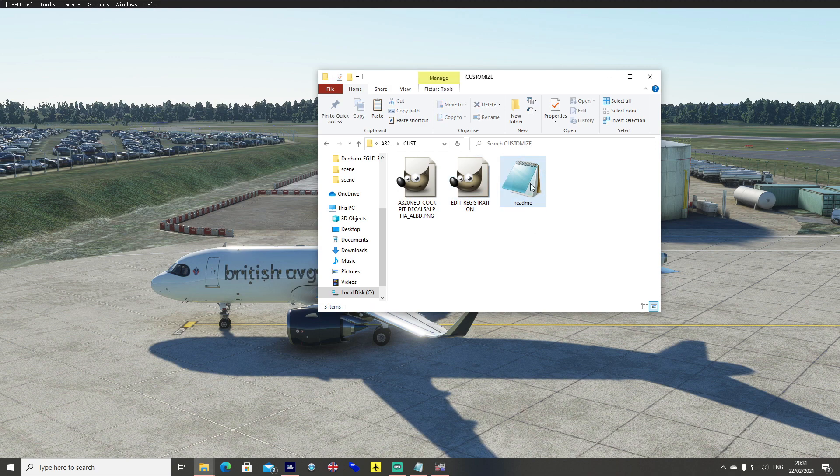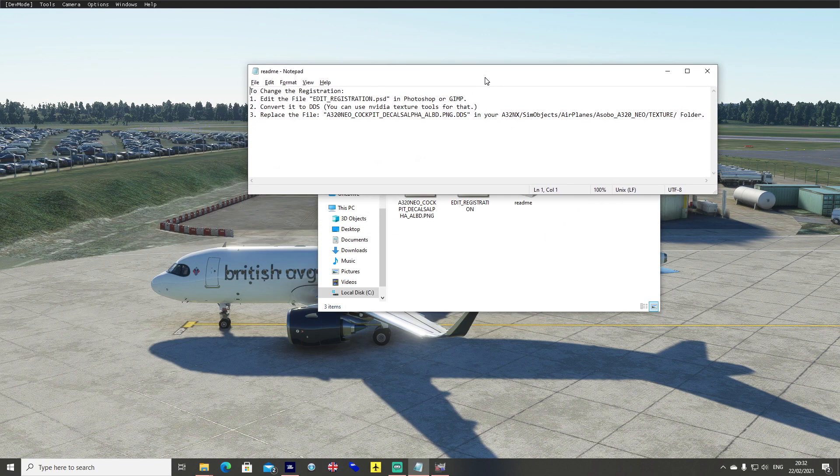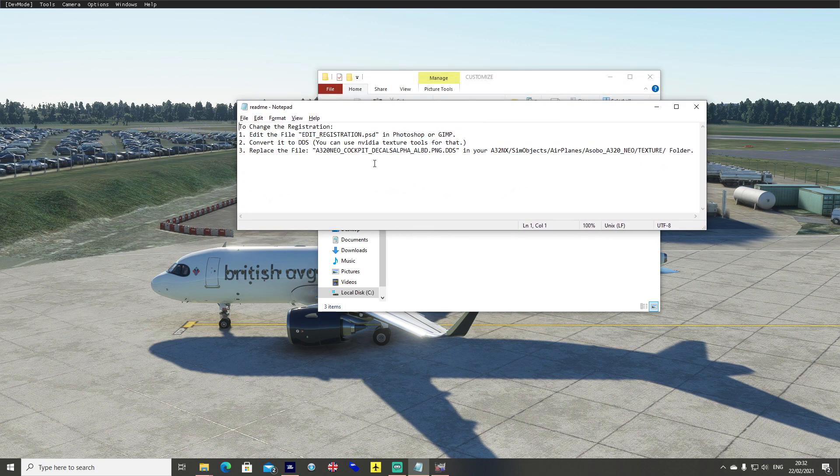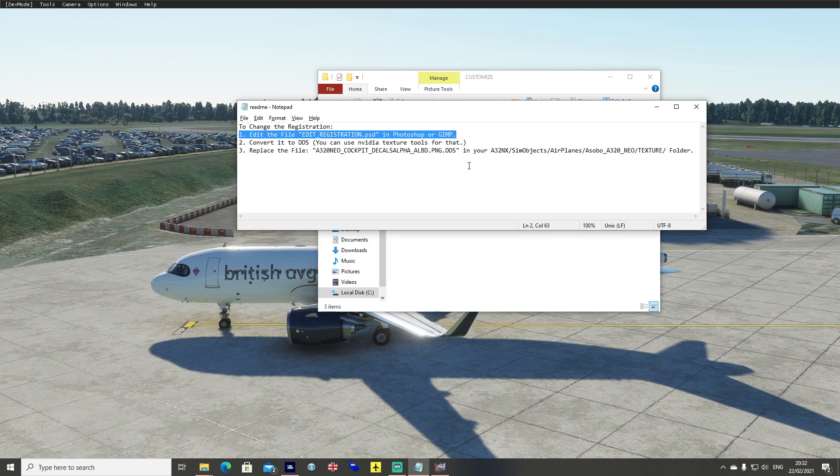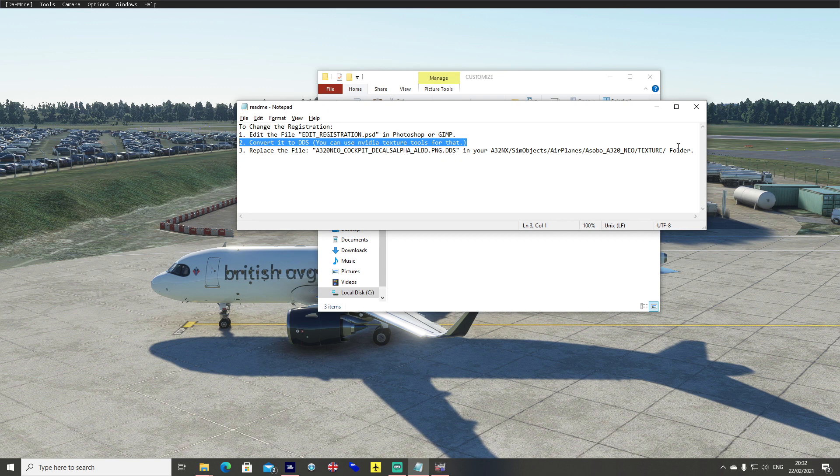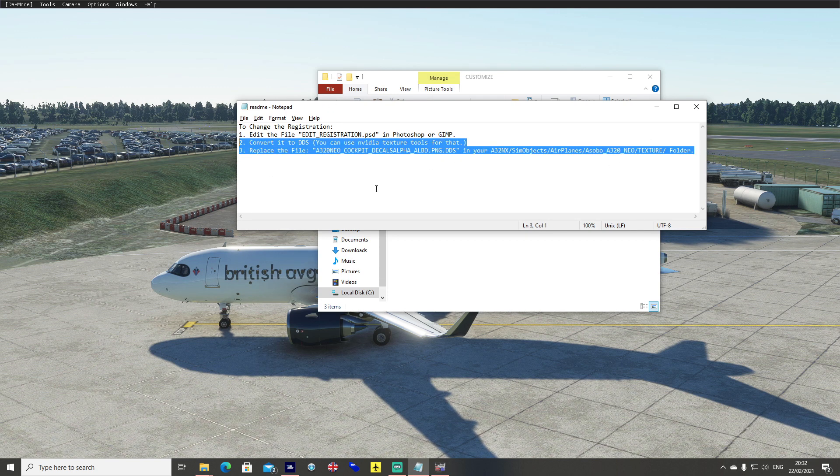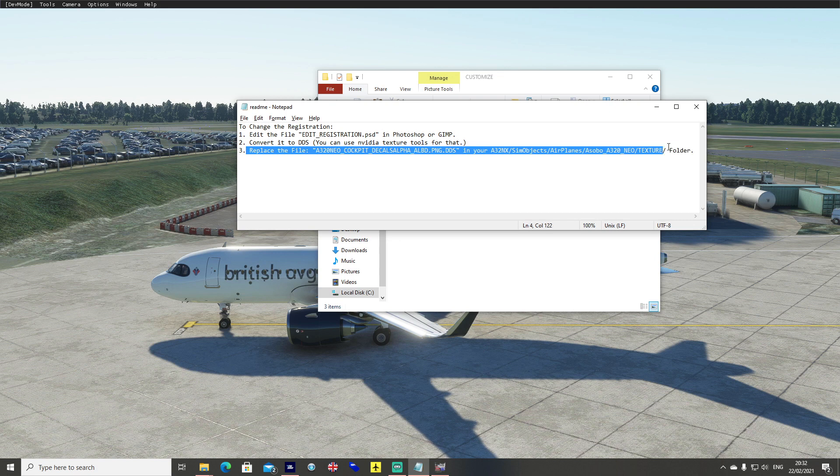You can go ahead and actually look in the readme file. It will tell you to change the registration, edit the registration PSD in Photoshop or GIMP. I'm going to use GIMP, it's free to use, and it's got a DDS plugin converter already included in the package as well. So you don't have to worry about downloading the Nvidia texture tools thing either. GIMP is a great option. Then you just replace the file as it shows here. I'm going to show you how to do all that in the next few minutes.